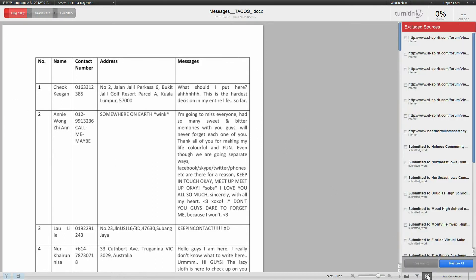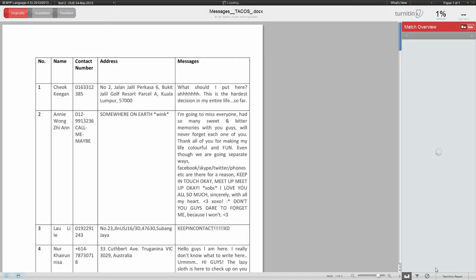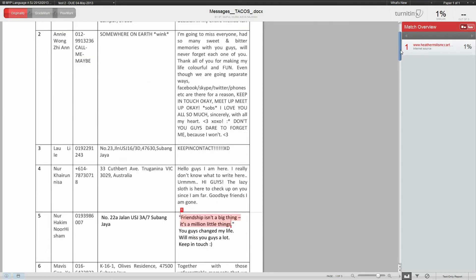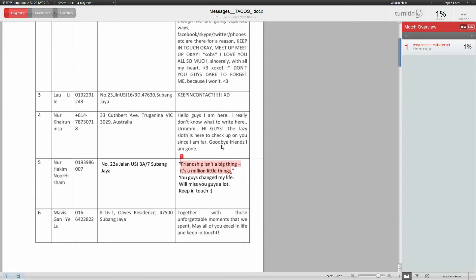Let me restore all—ignore that for now. You can see there's one percent match. This one percent match will actually correlate to something. As you can see, it's highlighted: 'friendship isn't a big thing, it's a million little things.' This is obviously a quote from someone, and that's why it's a match.